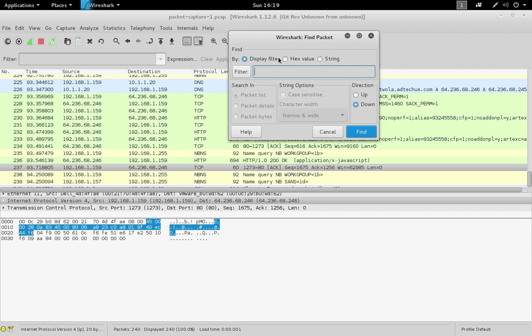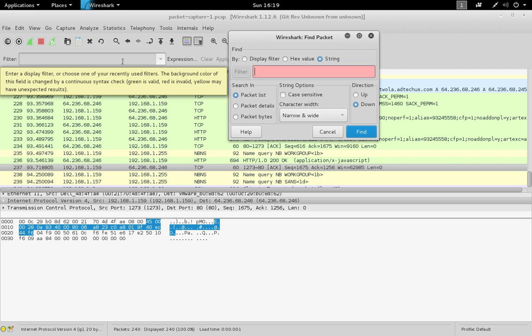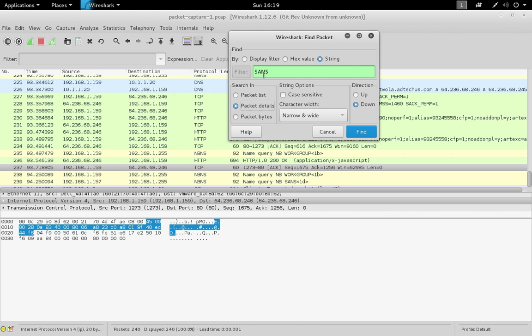You can search by a display filter, a hex value, or a string. You can use the display filter in the find packet window as well as in the main panel. If we wanted to search for a string like sans, we can do that in the packet list, packet details, or packet bytes. Often it helps to search for hex using packet bytes because that's where hex is displayed. If we want to search for a keyword, it's best to search in the packet details because that's where keywords tend to be parsed out and displayed.